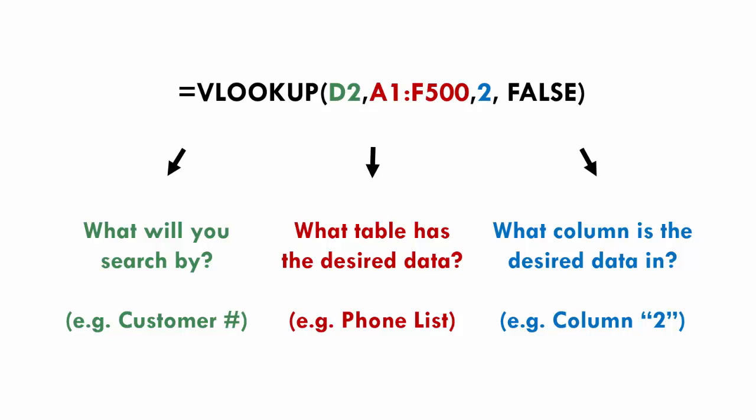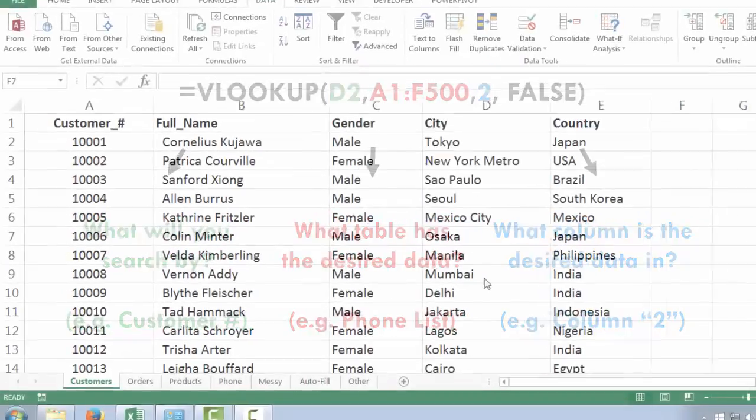And that's what it would look like. So you've got your lookup value, your table array, which is your phone list, and then your column index number, which is two.